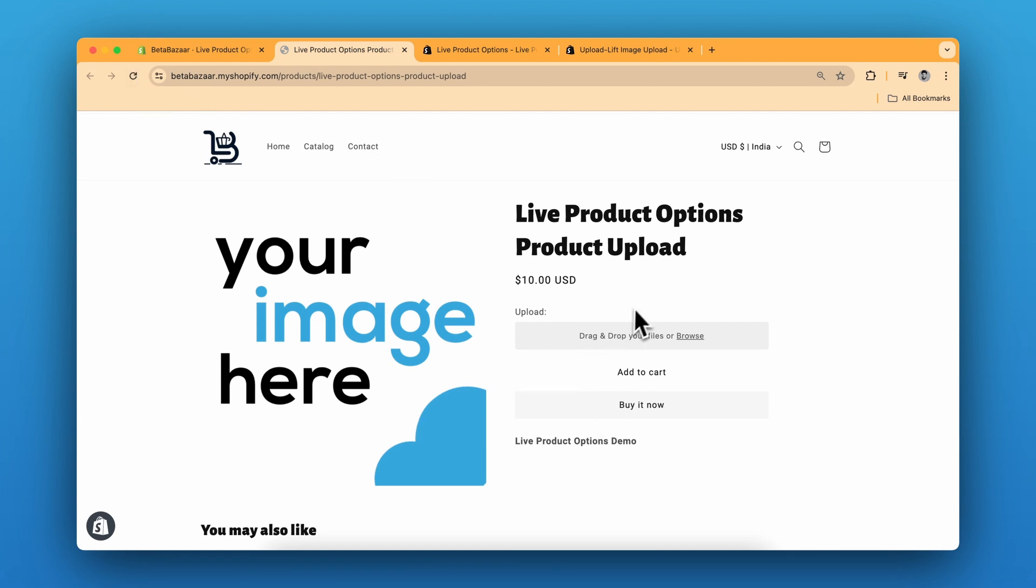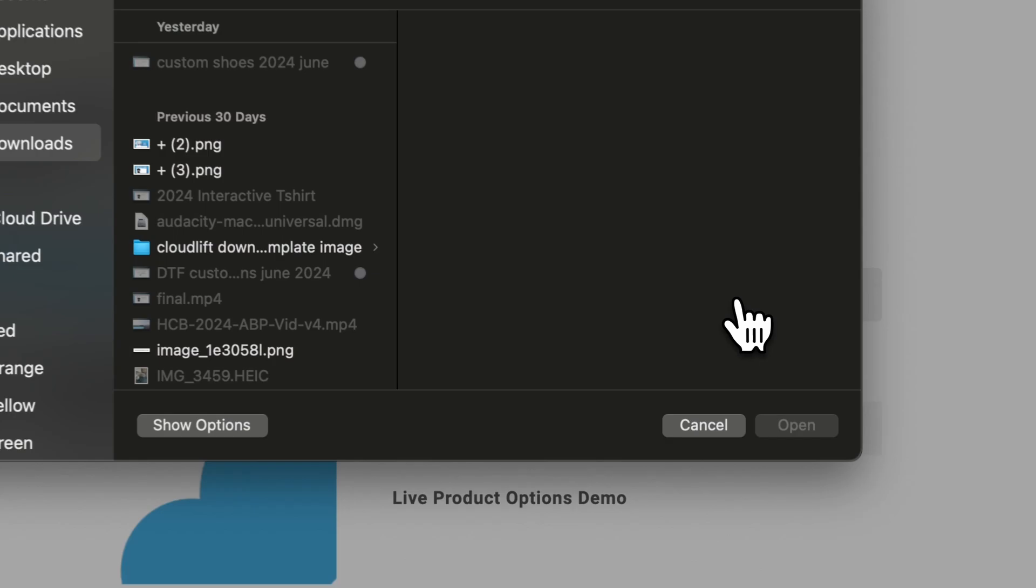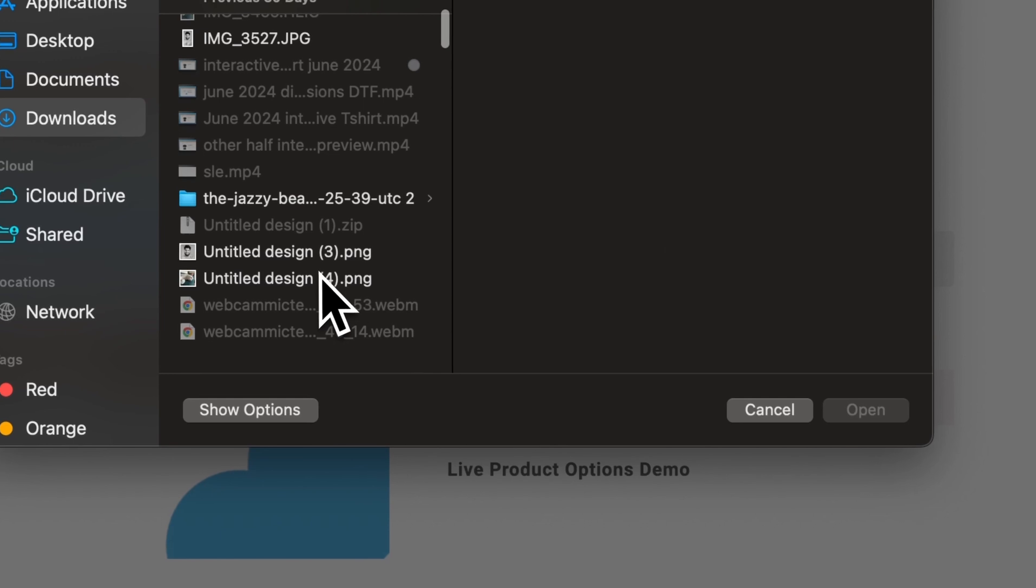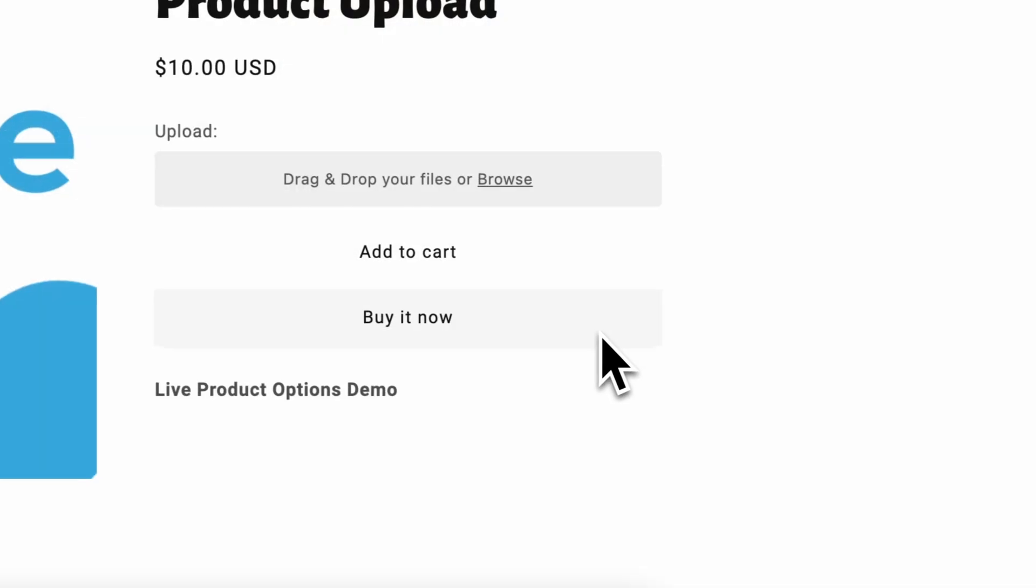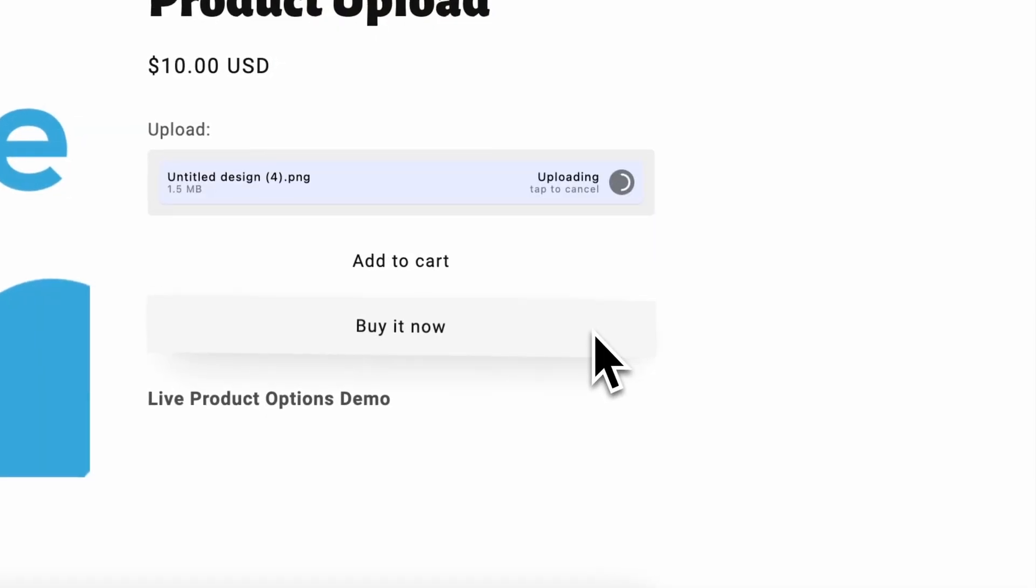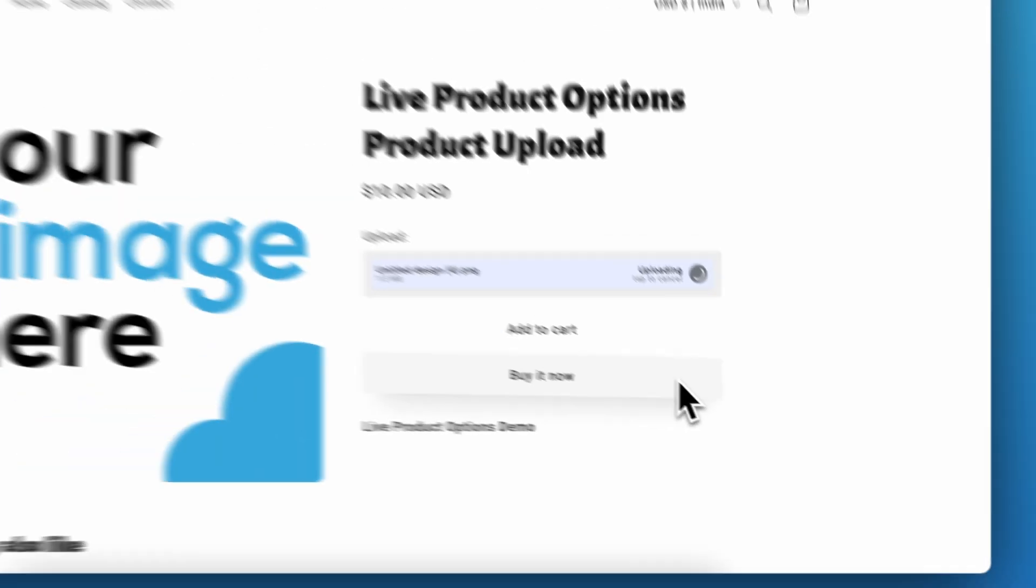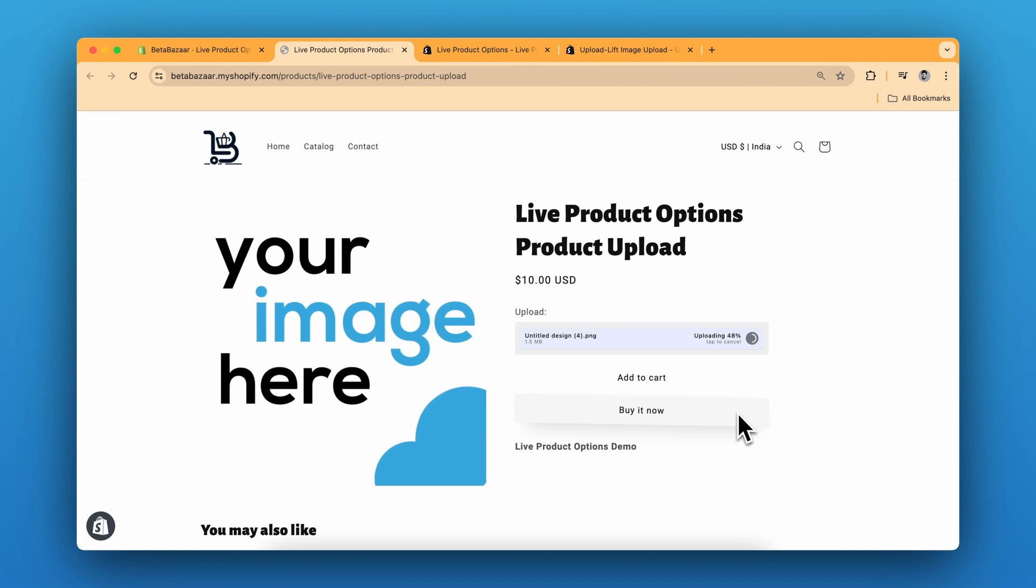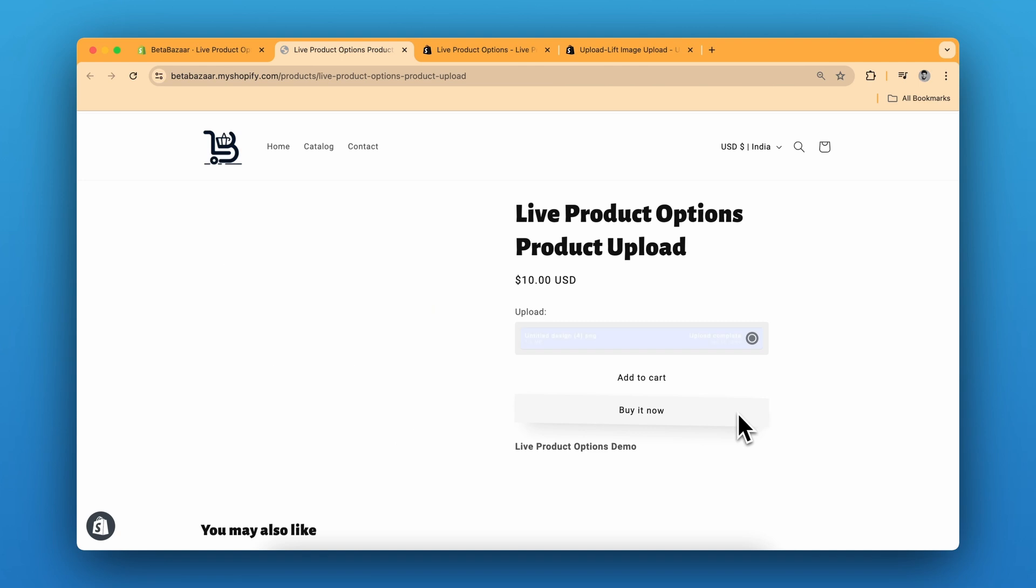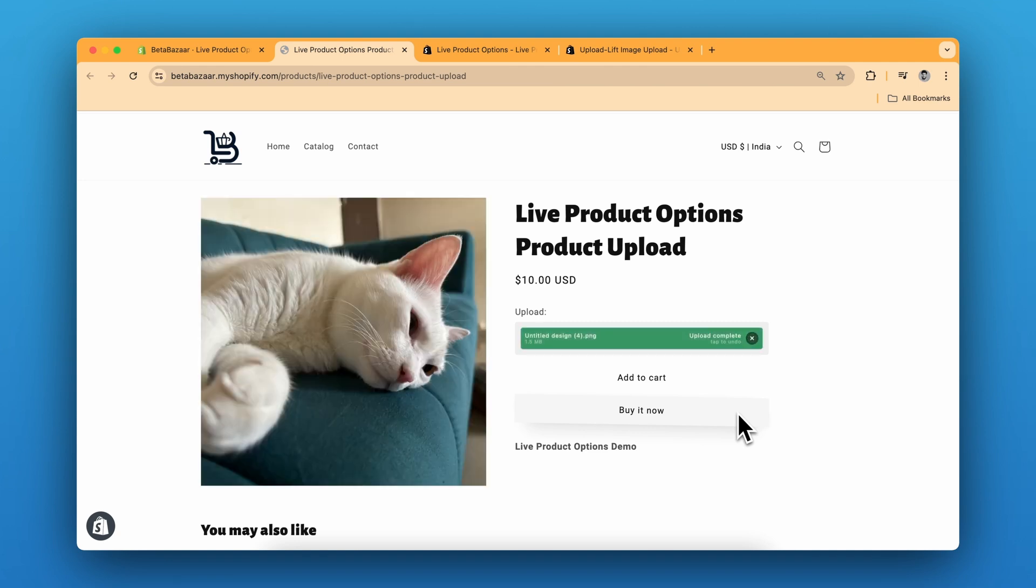So this is our product and we have the option to upload any file. So I'll quickly upload a file. It takes a couple of seconds to upload. The file size is around 1.5 MB. So the file is uploaded and you can see the live preview over here.